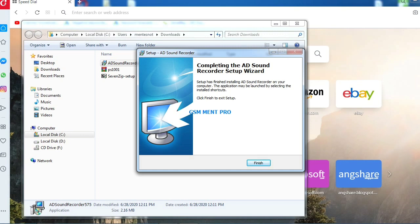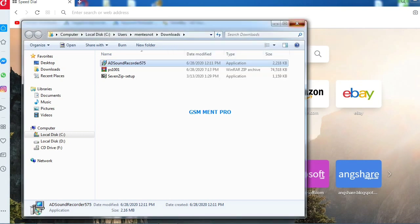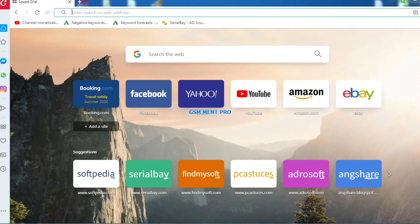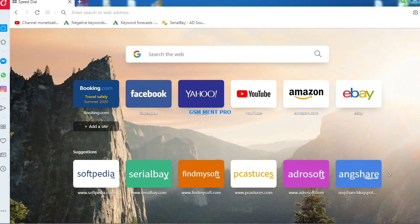After the setup completes, we click on finish and go back to our desktop.